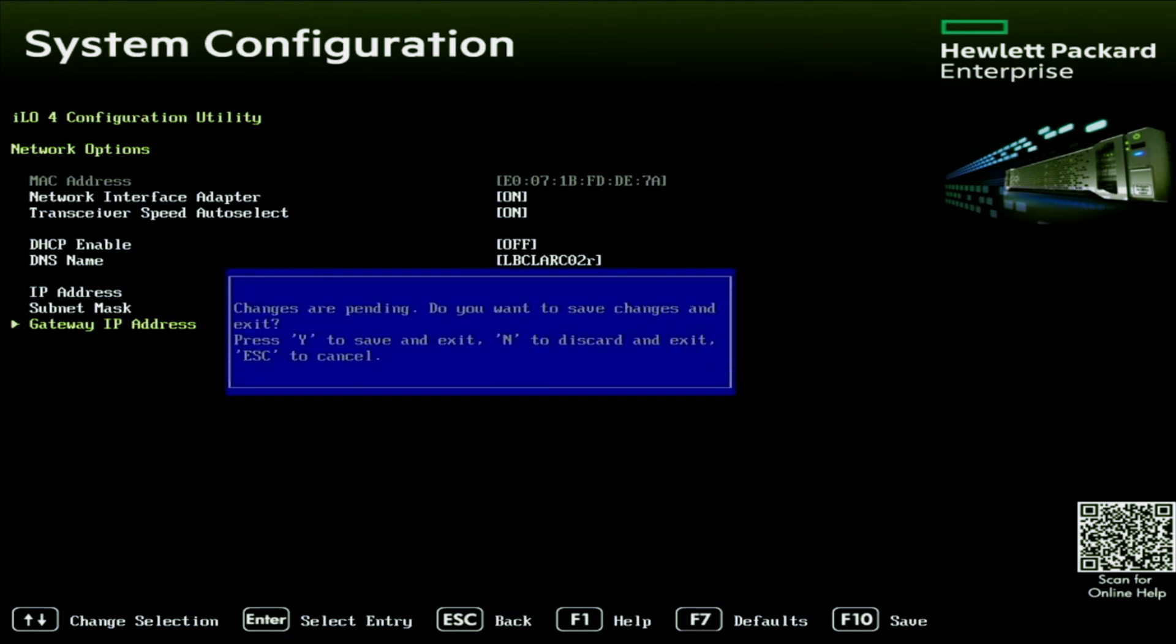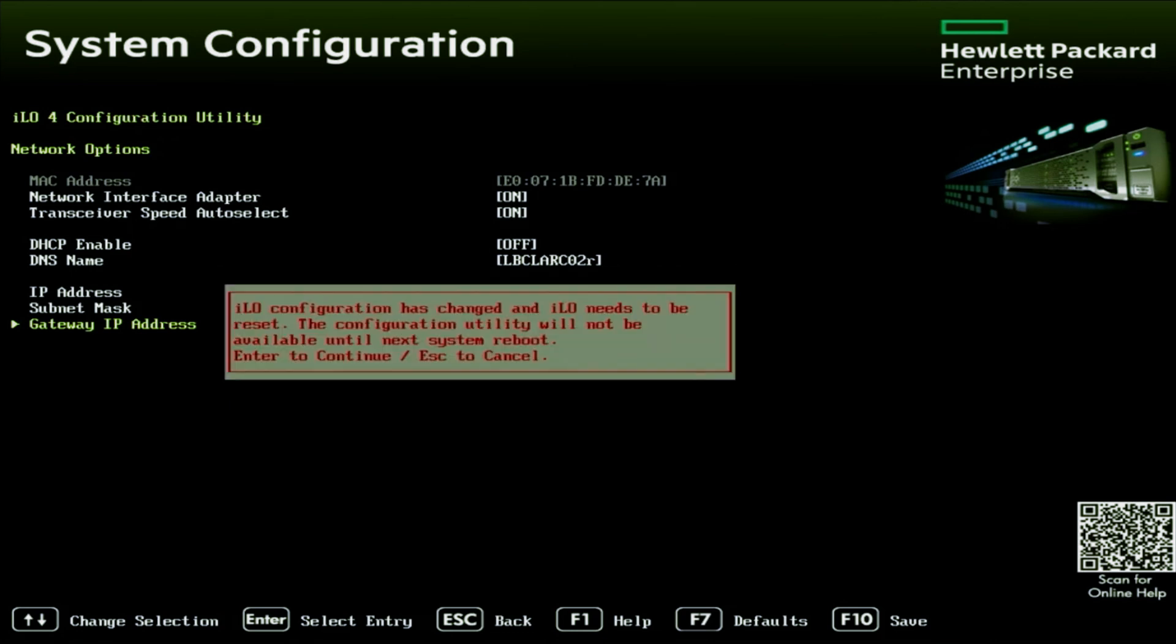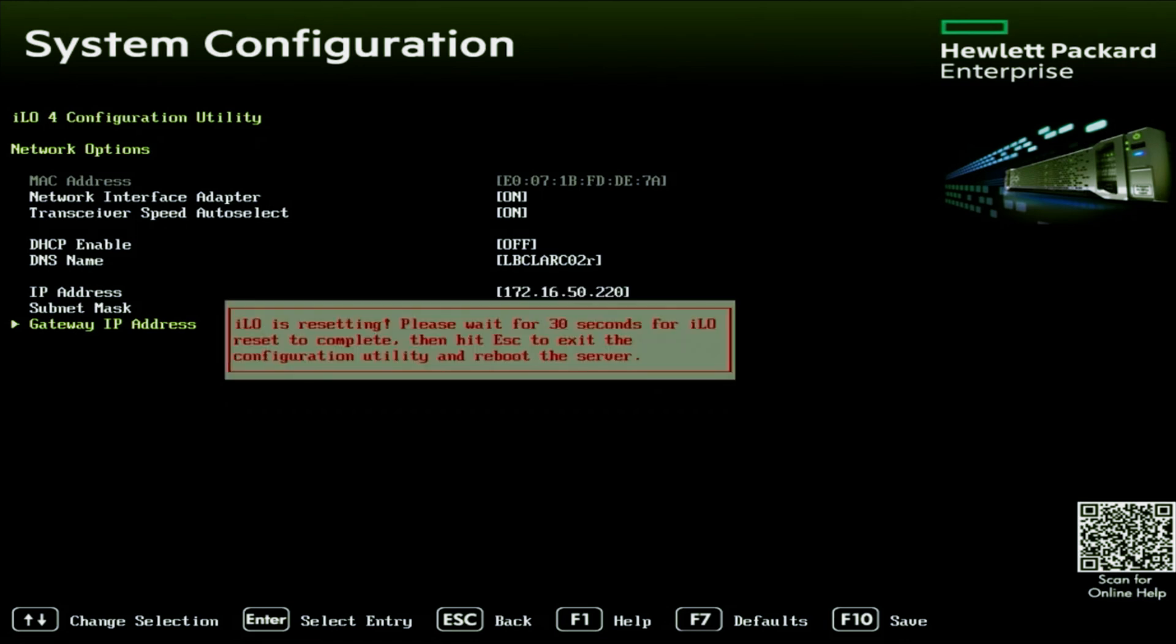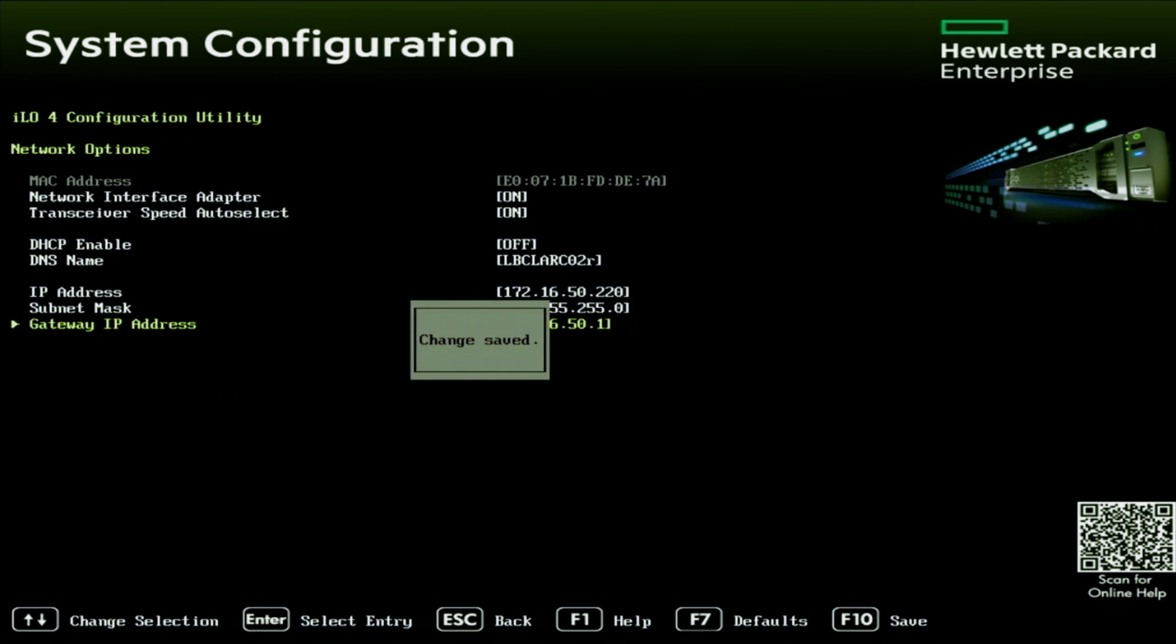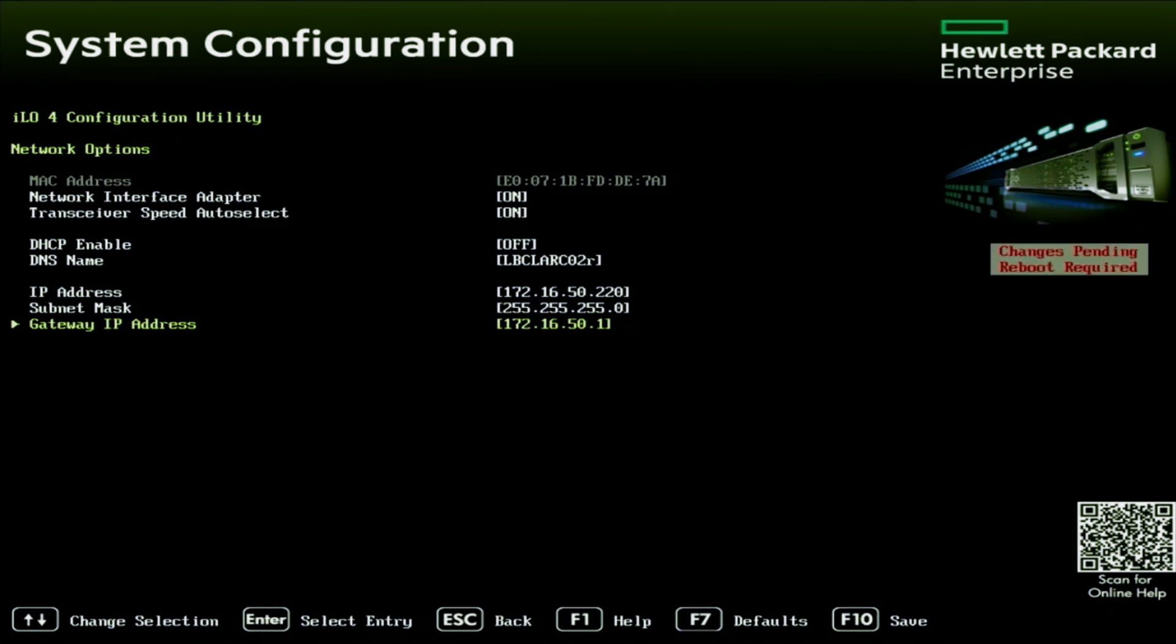Once we've verified that everything looks correct and that it is good to go, we just want to back out. And it is going to ask us if we want to save our changes. To do so, we just need to press Y on our keyboard. Once we do this, we will get a message that says that the ILO needs to be reset. And then after that, we will get another message saying that it will be about 30 minutes or so for the ILO to completely reset. So we're just going to wait that out.